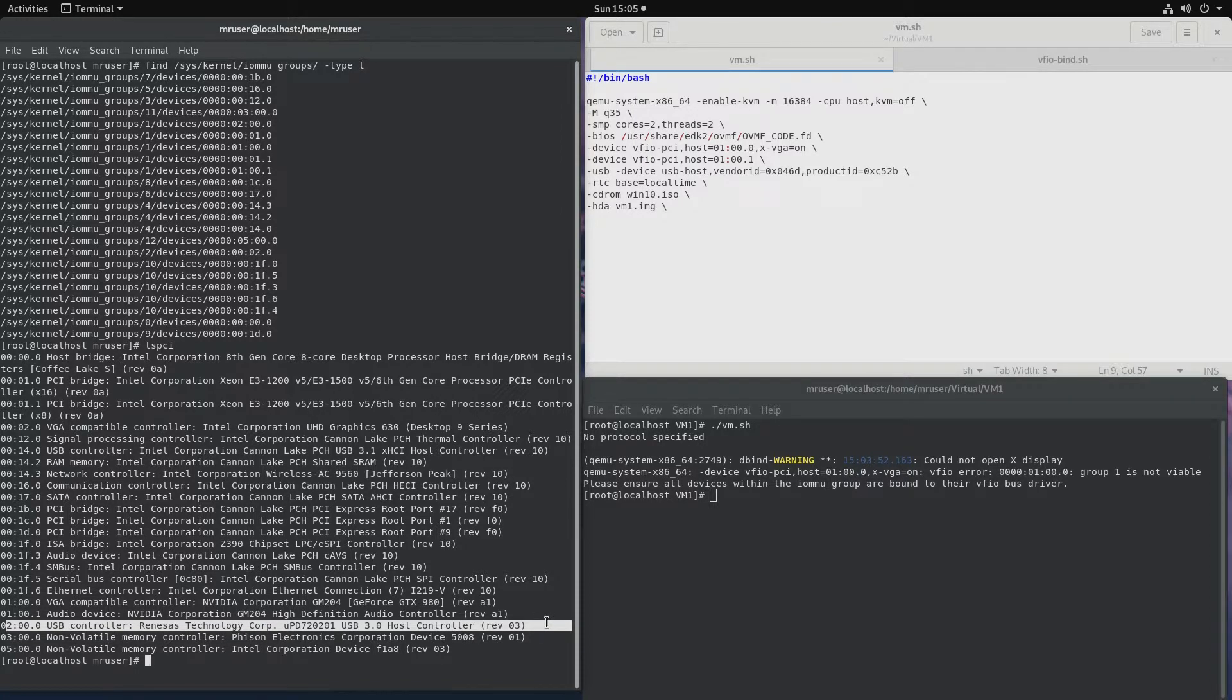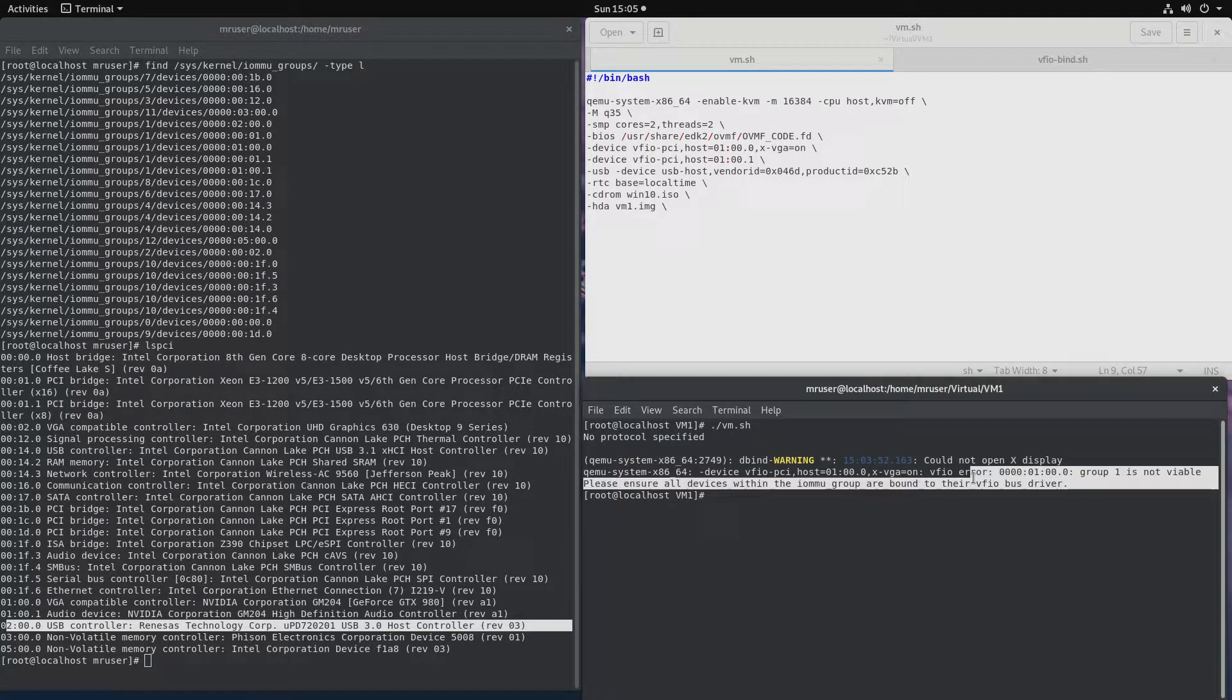So what can we do in this situation? Number 1, we could take that card out or we can take it out and move it to a different slot. Either one of those would work fine. Let's say we don't want to do that. All we need to do is bind it to a VFIO driver.